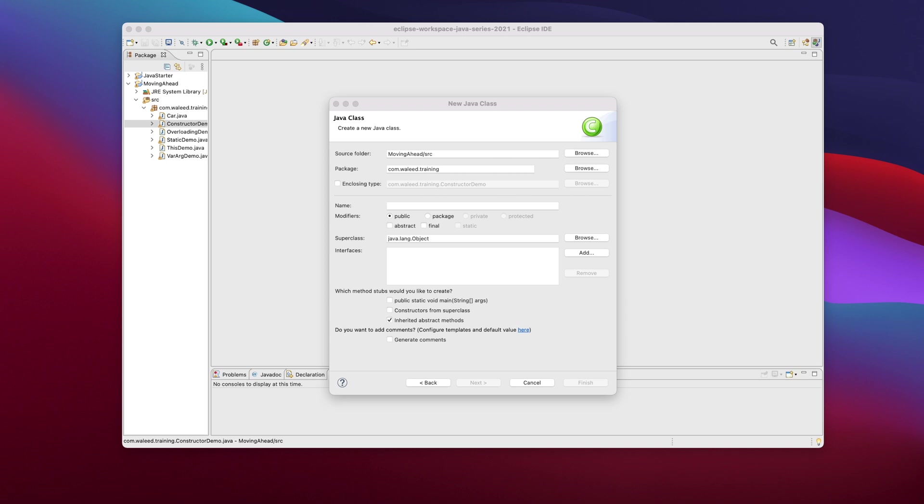For example, you want to send data from the UI layer to the service layer. You'll find Java beans as the go-to mechanism in such scenarios. Without further ado, let's write in some code.